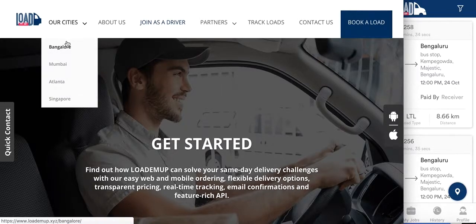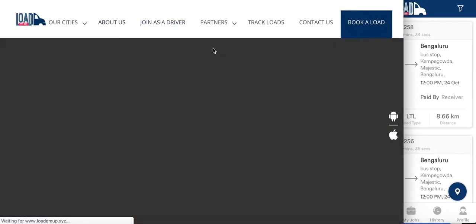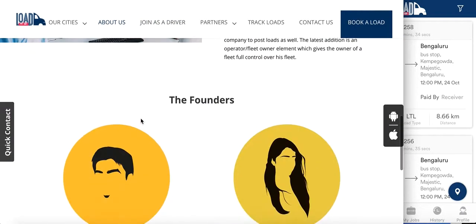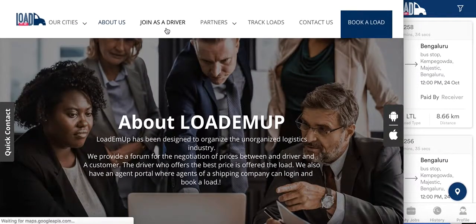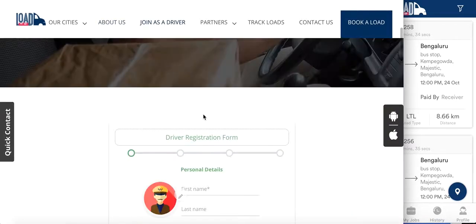On the first page we show the cities where we operate. On the second page we have an About Us section which gives a description of the company and the founders and so on. Then we have a Join as a Driver sign-up form, and you can always give this link to potential drivers who can come here and sign up on the application.